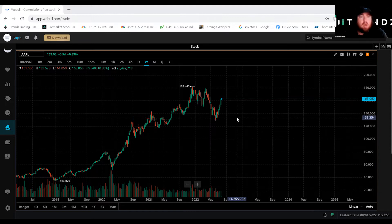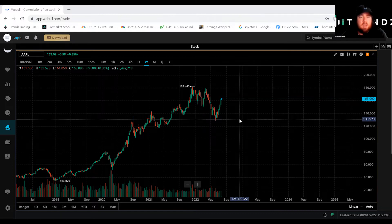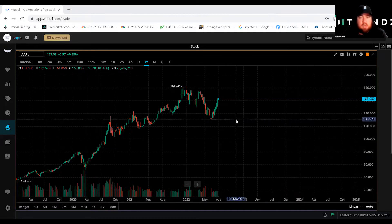Whenever charting something new, you always want to go on a larger time frame and work your way in. Here we have Apple on a weekly chart. A key phrase to remember is to always look left whenever you are charting, because that'll help you see the bigger picture and see what historically the stock has done at current levels, and also help project where it's going in the future.